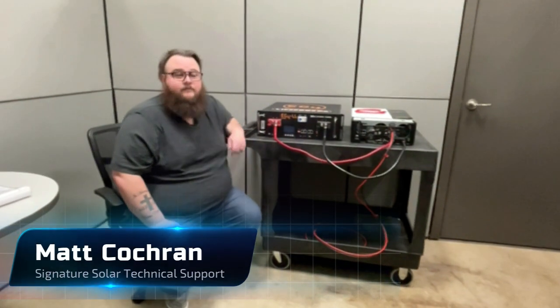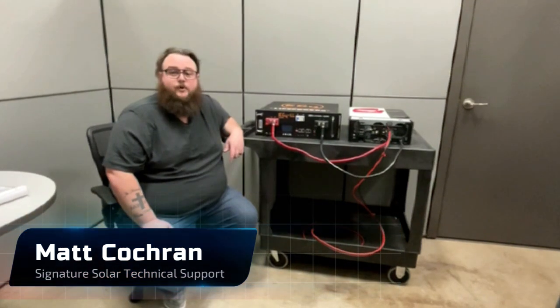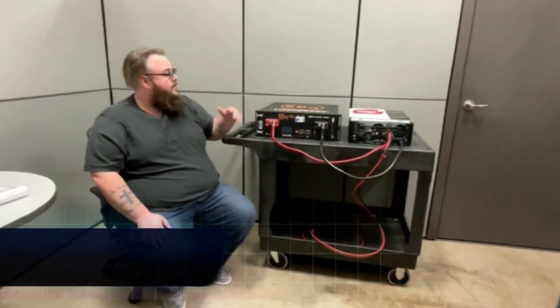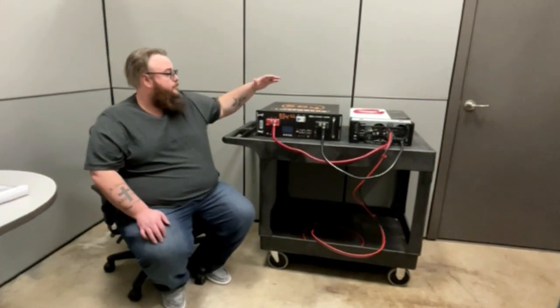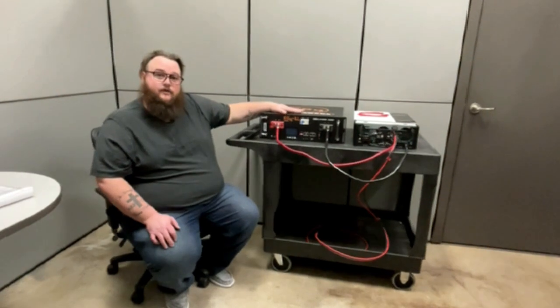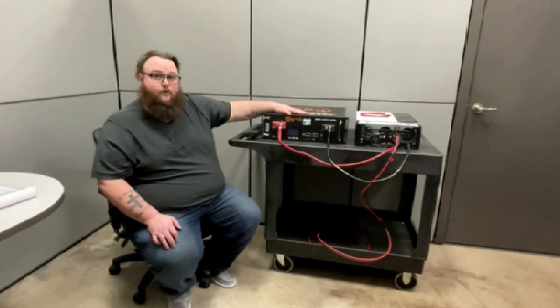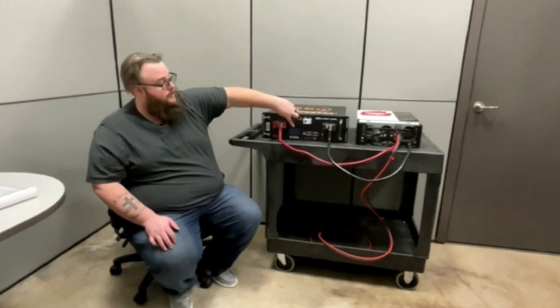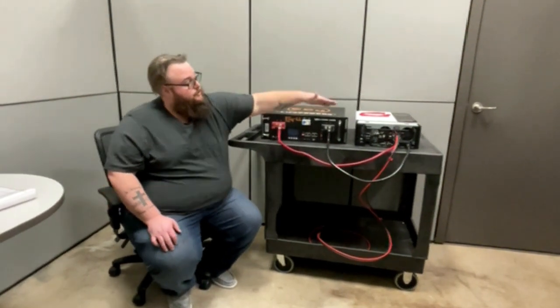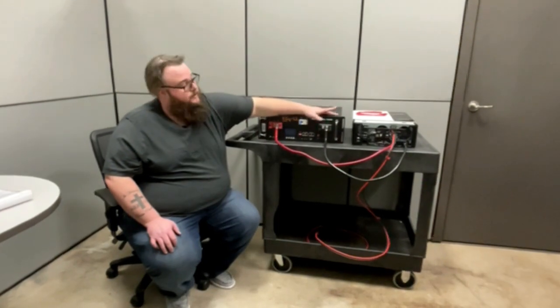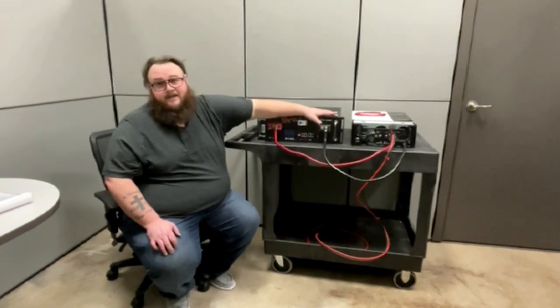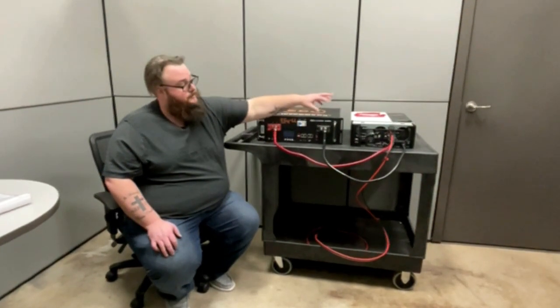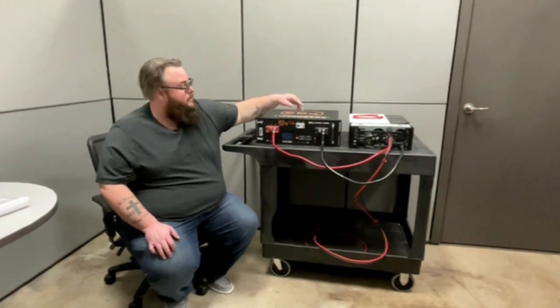Hey guys, I'm Matt. I'm Tech Support here at Signature Solar. Today we're going to be covering how to BMS communicate your EG4LL battery with the LCD screen to your Growatt inverter. We're going to be using the 5000ES for this demonstration.